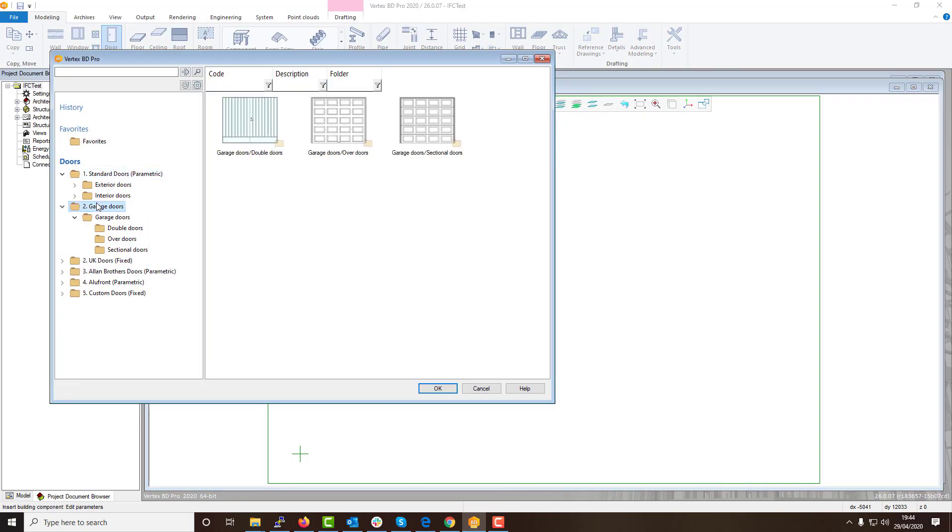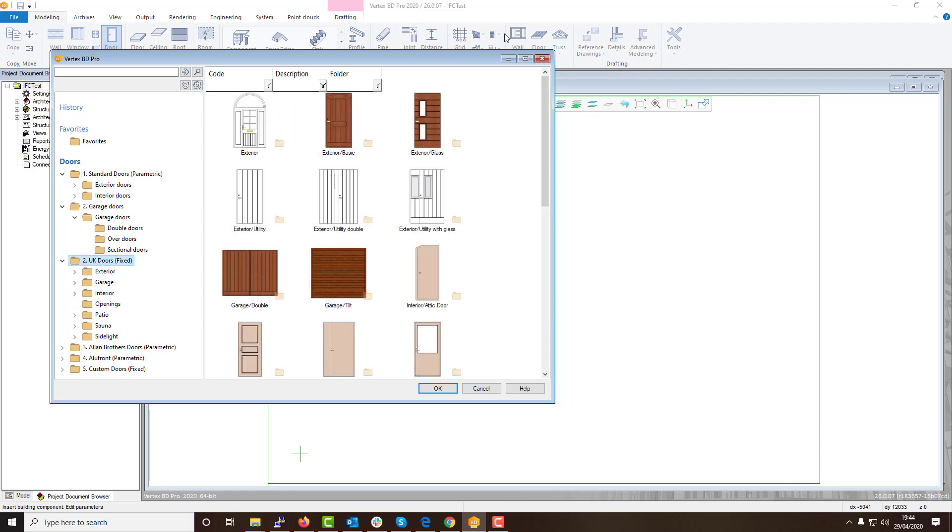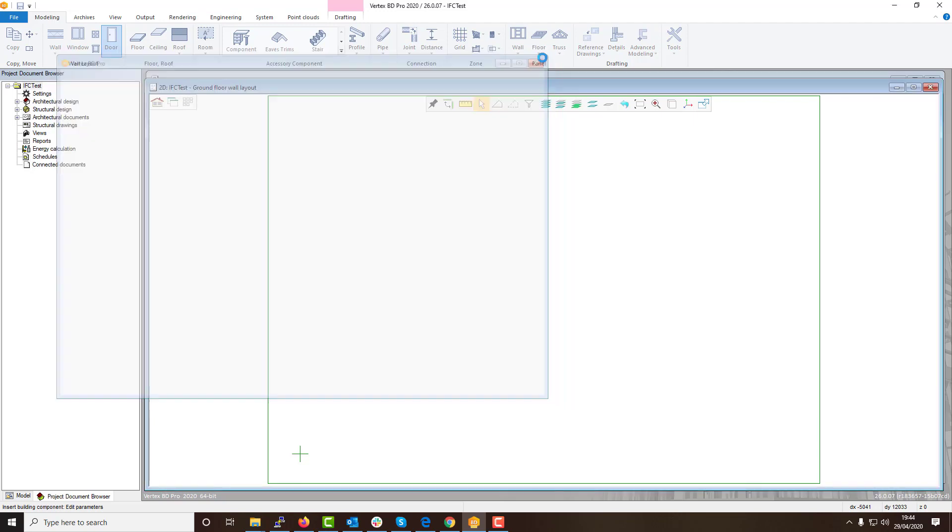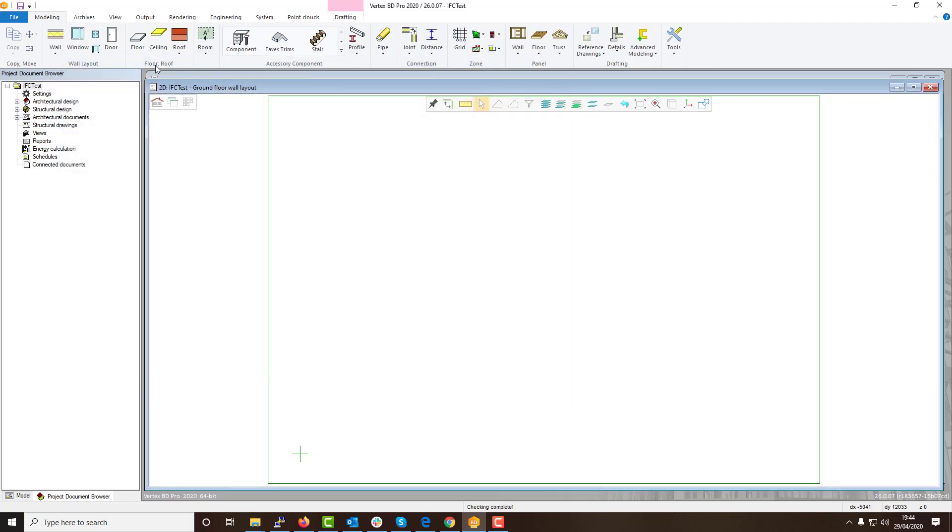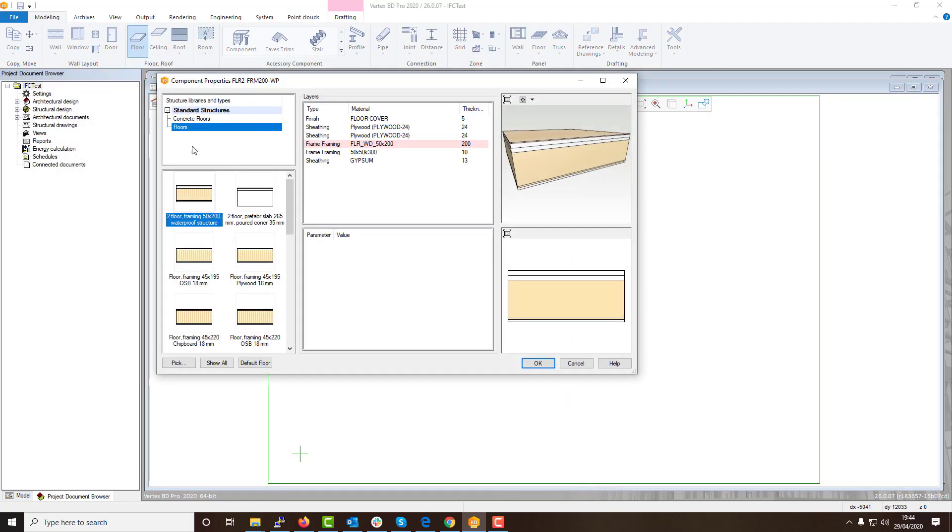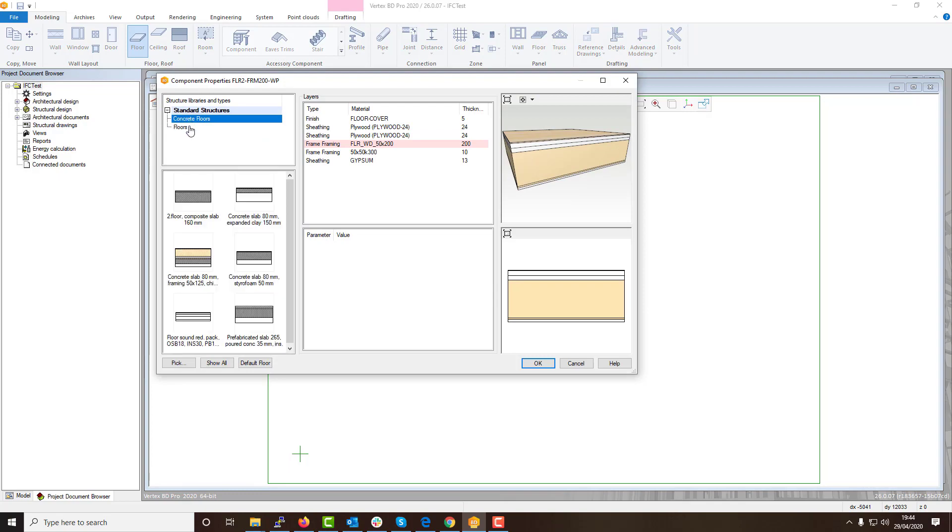All versions of VertexBD include a custom folder as standard which includes all the base walls, floors, and features within your version of VertexBD.